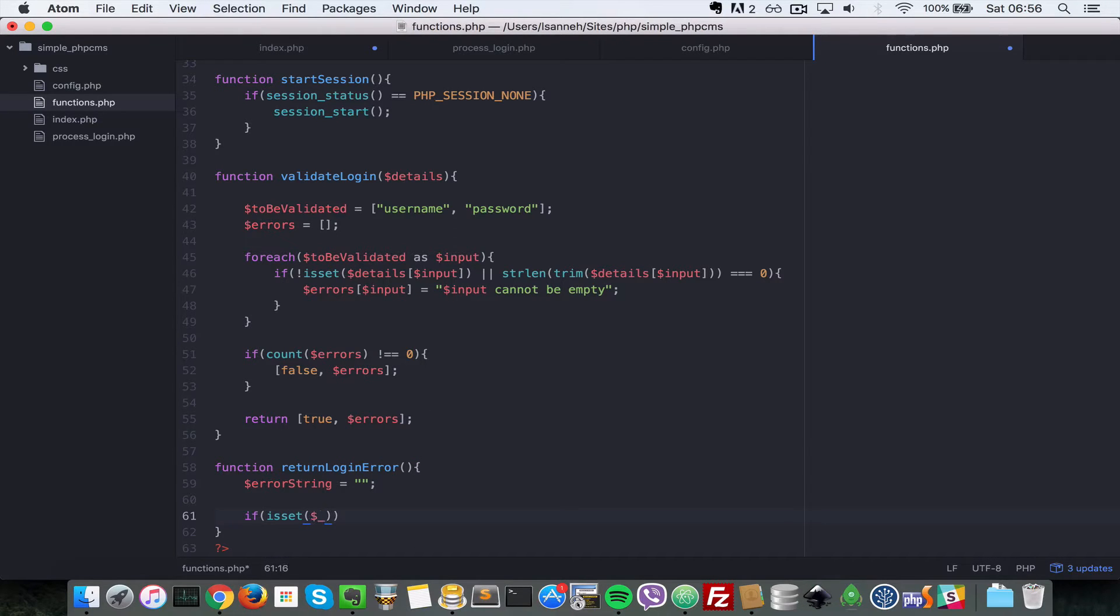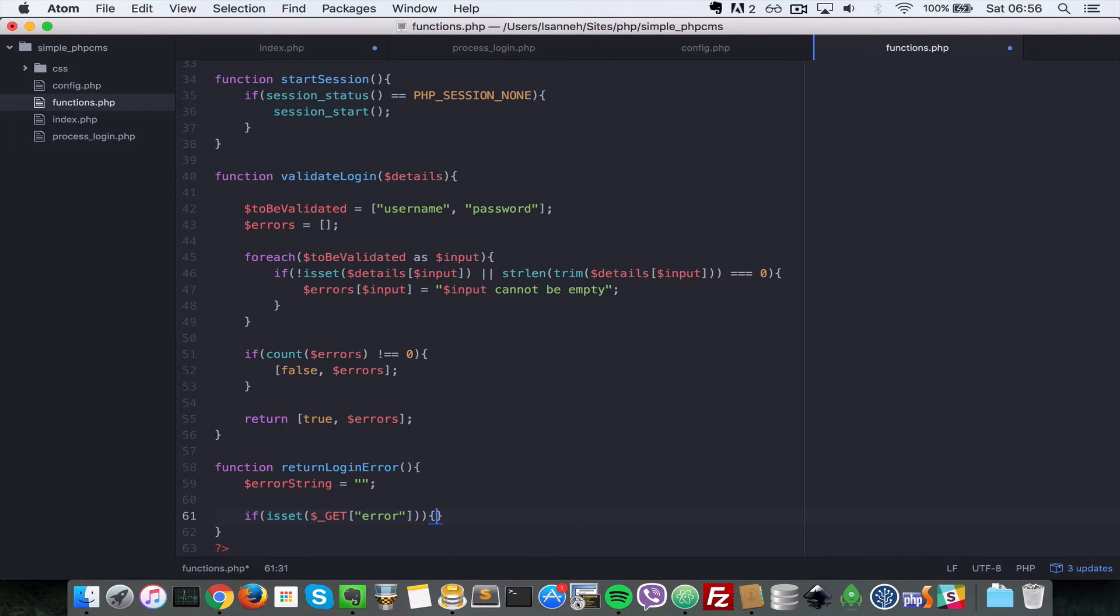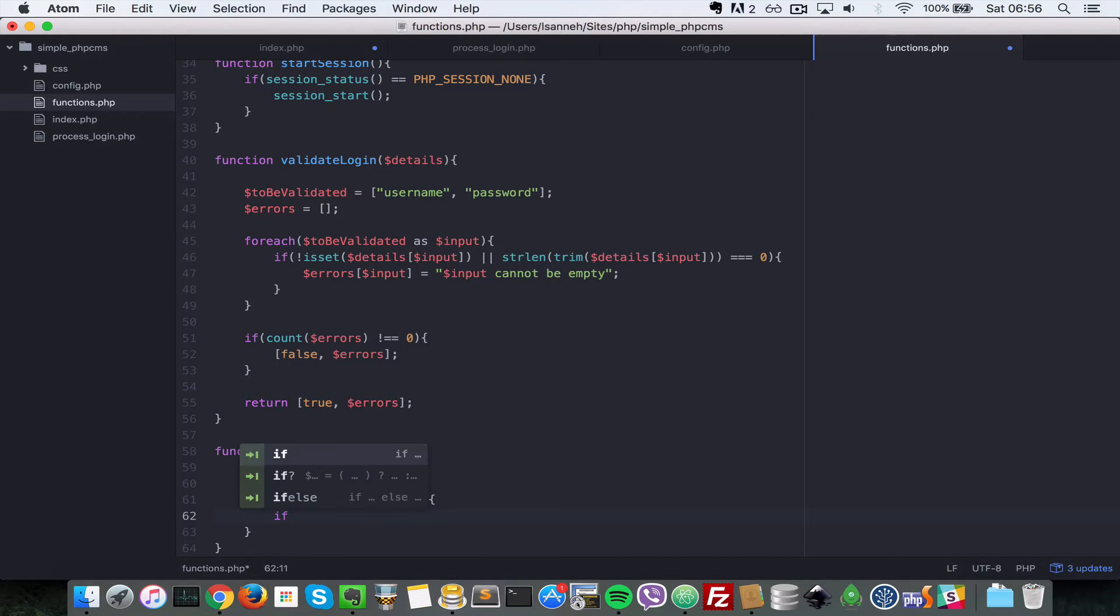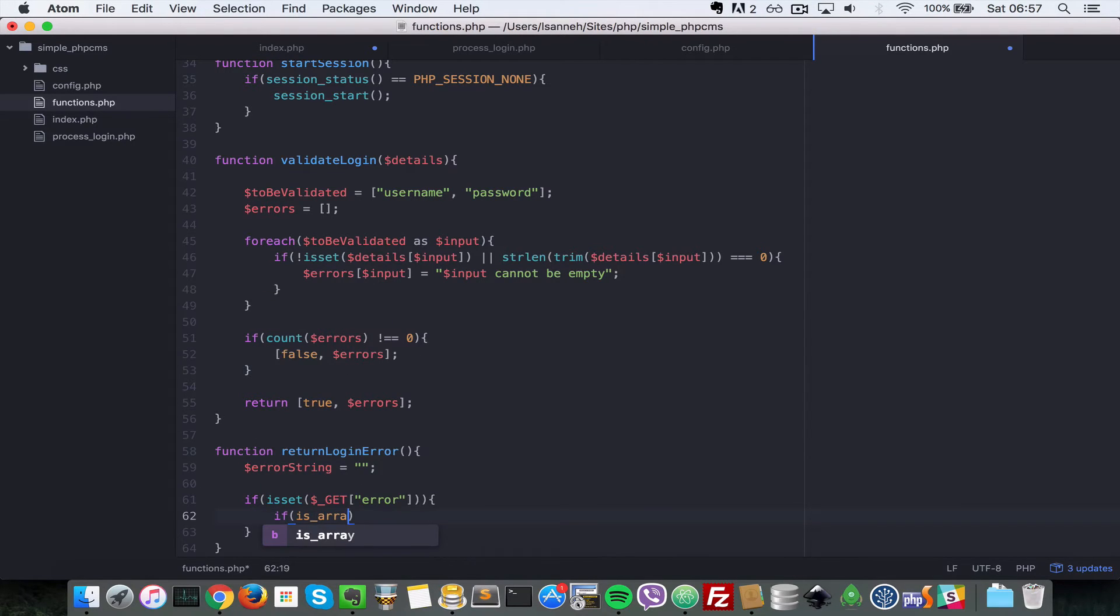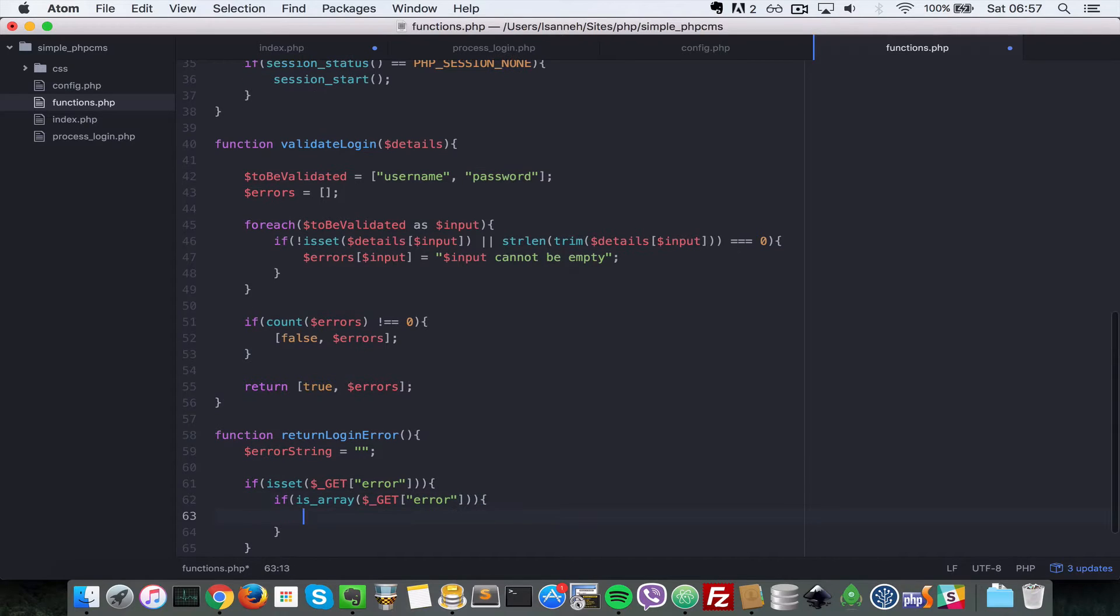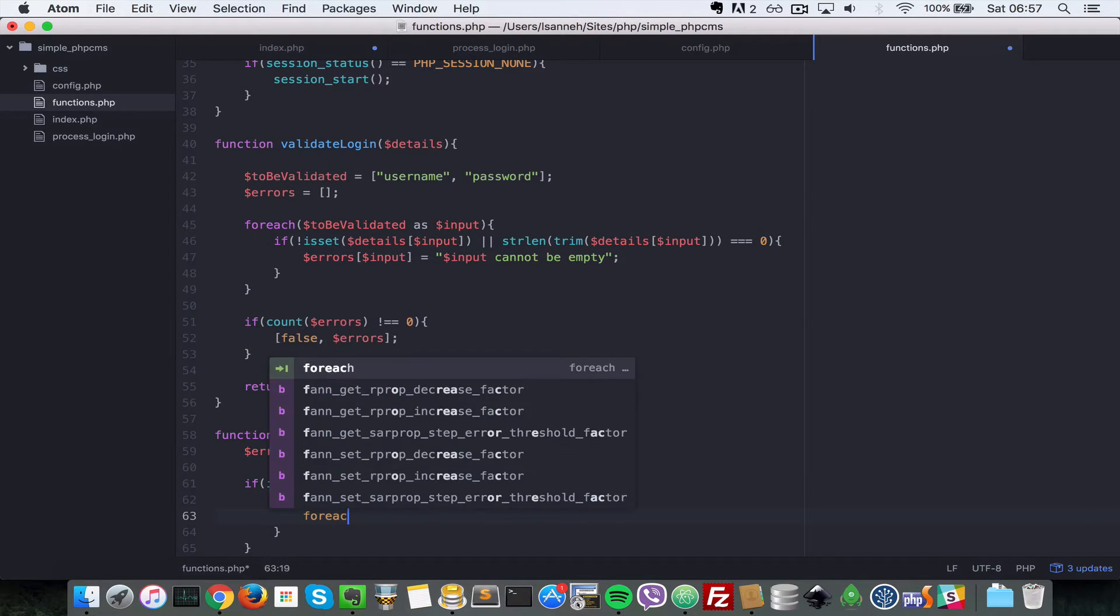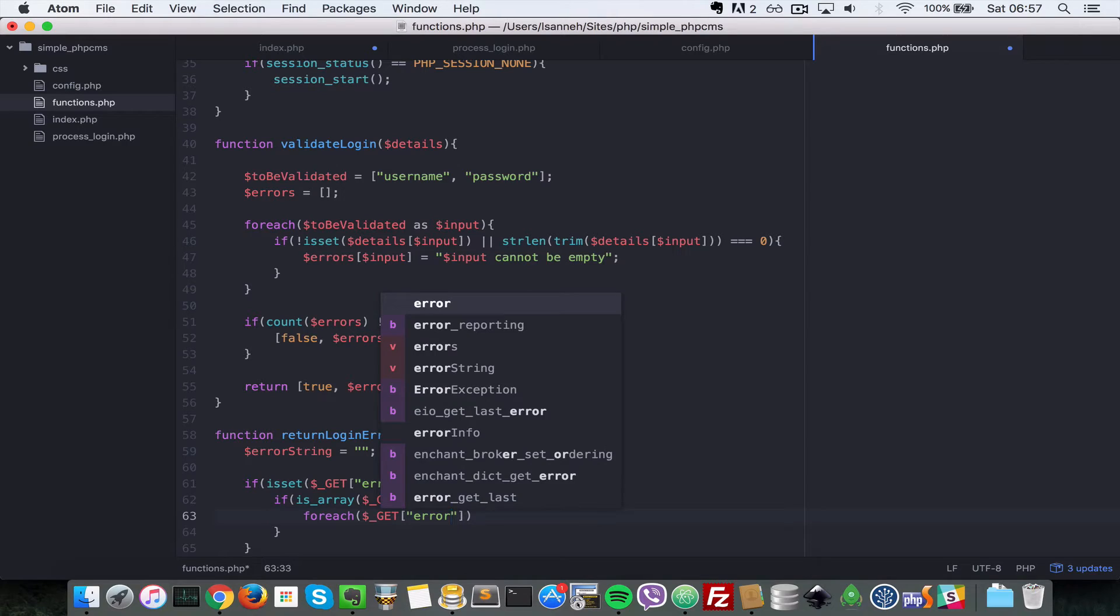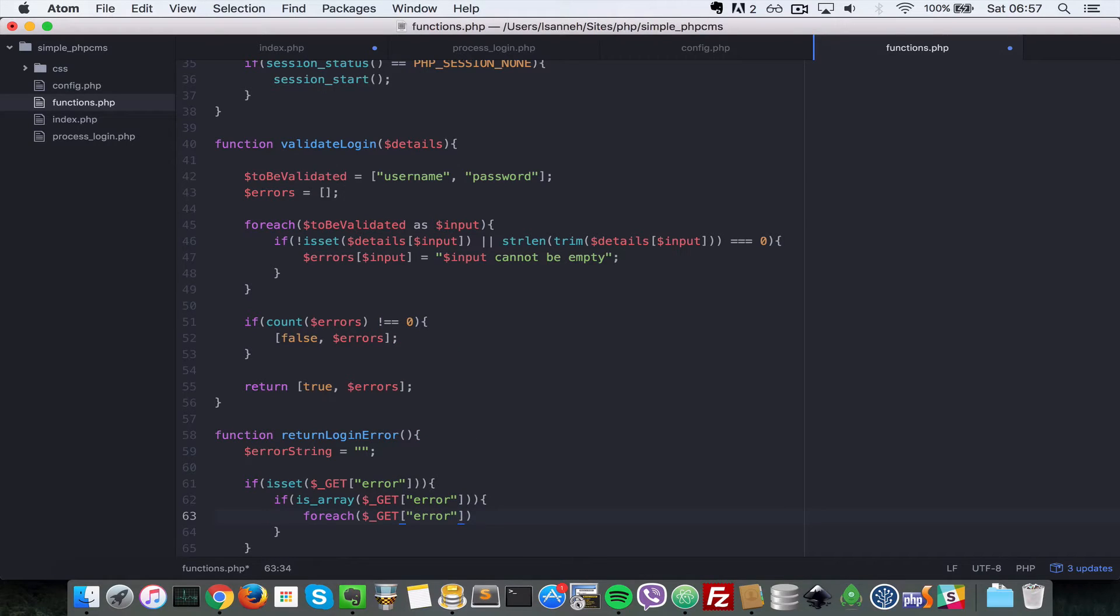If the error parameter is set, first we're gonna have to check if it is an array. So let's say if is_array($_GET['error']). First we check if it is set, next we check if it is array. Then we're gonna loop over it, so let's say foreach $_GET['error'] as $error.